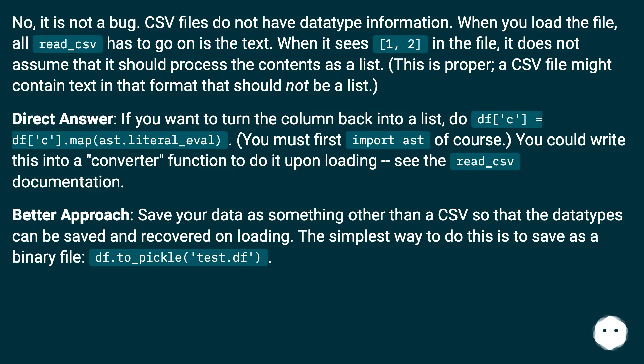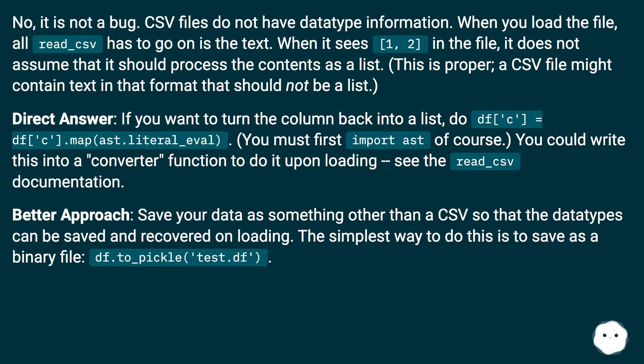Better approach: Save your data as something other than a CSV so that the datatypes can be saved and recovered on loading. The simplest way to do this is to save as a binary file: df.to_pickle('test.df').